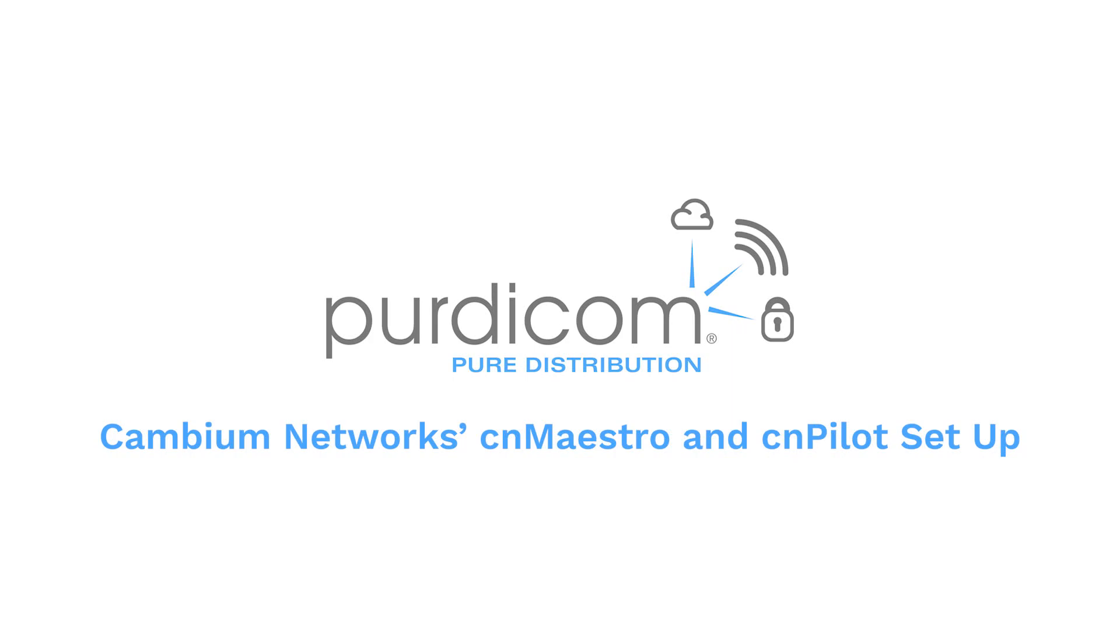Hello and welcome to today's product video. Today we're going to be looking at the Cambium Networks CN Maestro platform. This is a cloud platform.